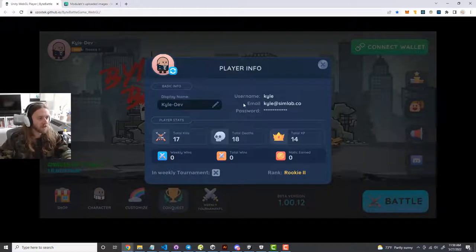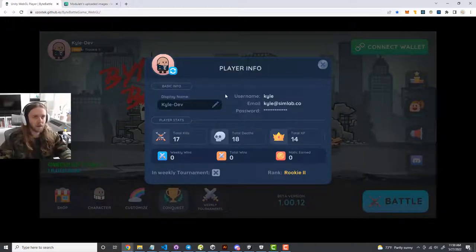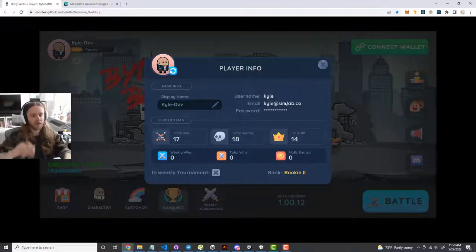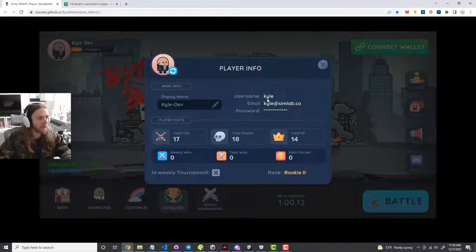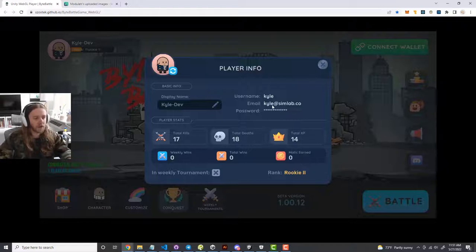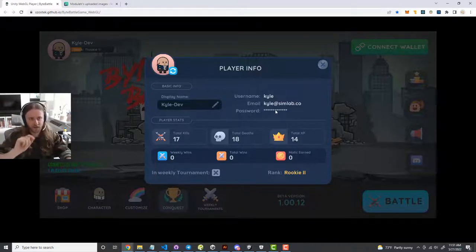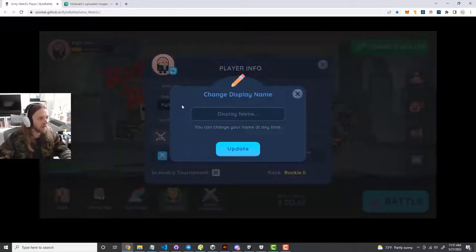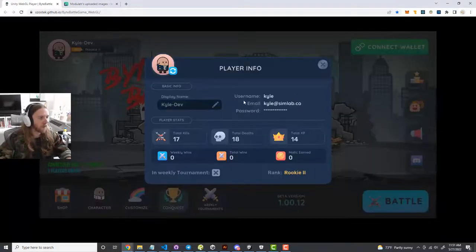If you click on your profile button, there's some helpful information in here. Depending on how you created your account — if you created it with your Web3 wallet, you'll see a button that says 'Add your Web2 username and password.' You can click on that and fill out the form. You'll see your name, your email, and your current password. If you ever need to reset your password, you can do so on the first login screen. You can also reset your display name at any time, but your username always stays tied to your account.